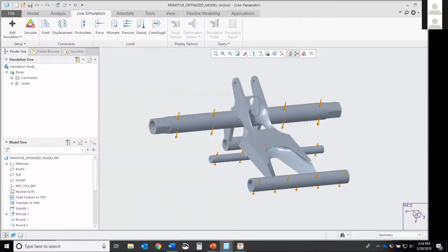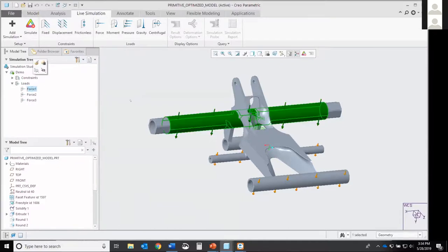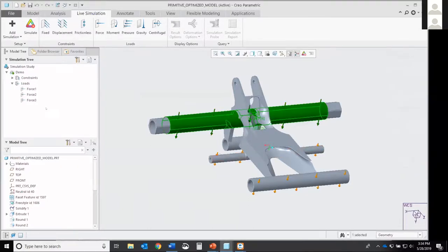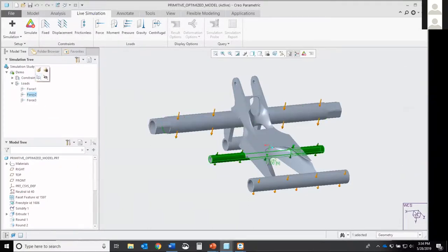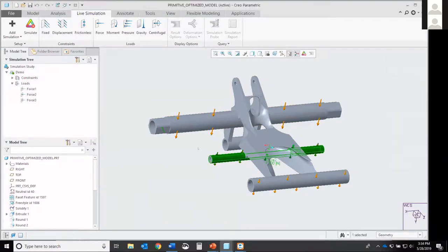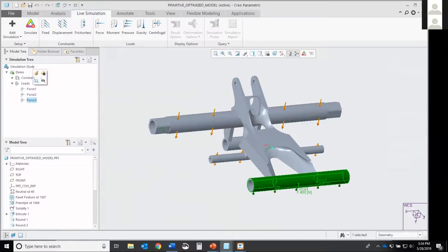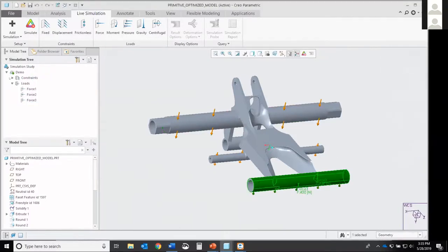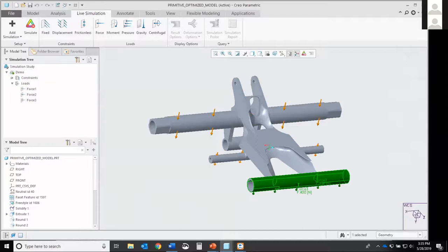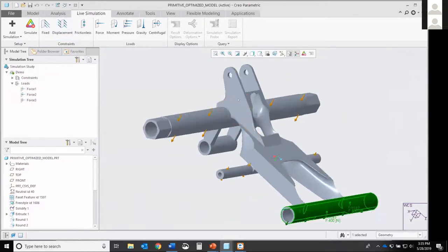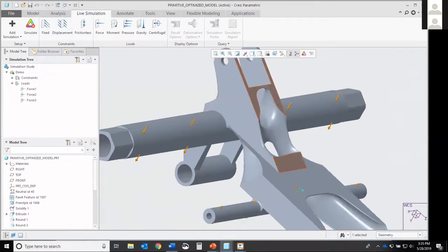We're going to go to live simulation tab. Under here, under demo, you're going to see your constraints and your loads. On the loads, I already have them applied. You can edit them or view them by clicking this button right here. As you can tell, I have a 1000 Newton load on the back bar. On the middle bar, force two, I have a 200 Newton load. And on the front, we have a 400 Newton load. So those are the loads that I have decided to place on this model.